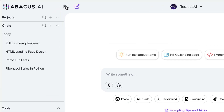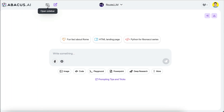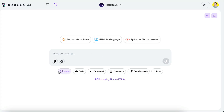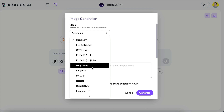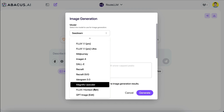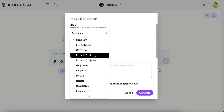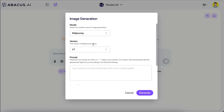Next, let me show you how to generate images in ChatLLM. You can also close the sidebar by clicking the icon at the top if you want the chat window in full screen. To generate images, click on the image option just below the chat box. You can select from all kinds of open source and premium image models provided by ChatLLM, such as SeaDream, Flux, MidJourney, DALL-E, and many others.